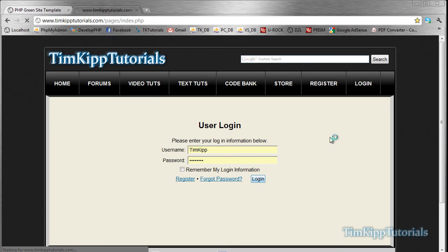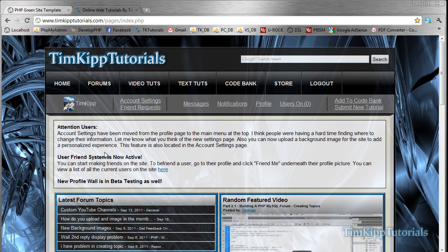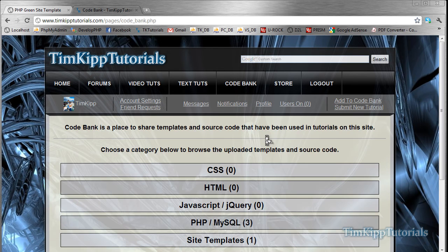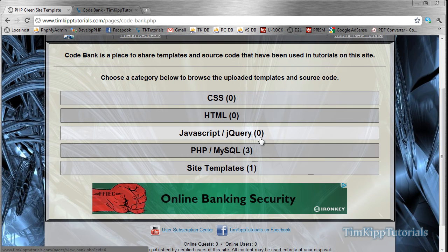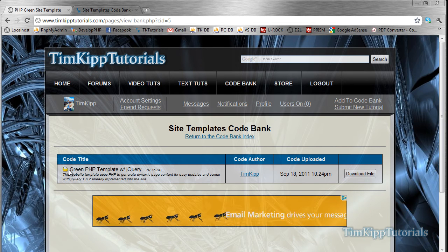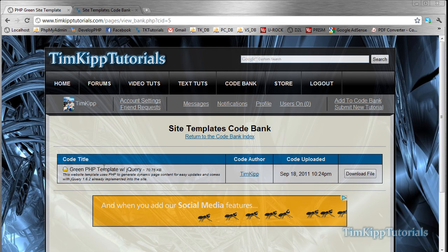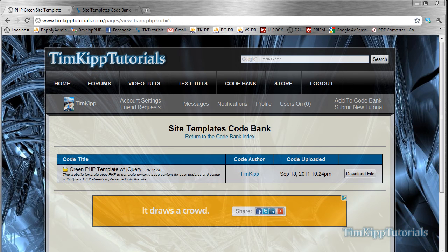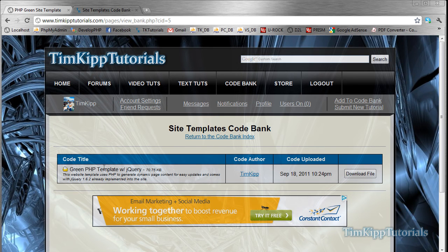So I'll just log in here. Don't mind the background — yours will not look like that unless you're on my profile, but you can upload custom backgrounds. The main thing is you want to go to the code bank right here and scroll down. There's site templates right here — click on that. And there's going to be a green PHP template with jQuery. I'm using one with jQuery so I don't have to go through the hassle of implementing it later. So just click download file.